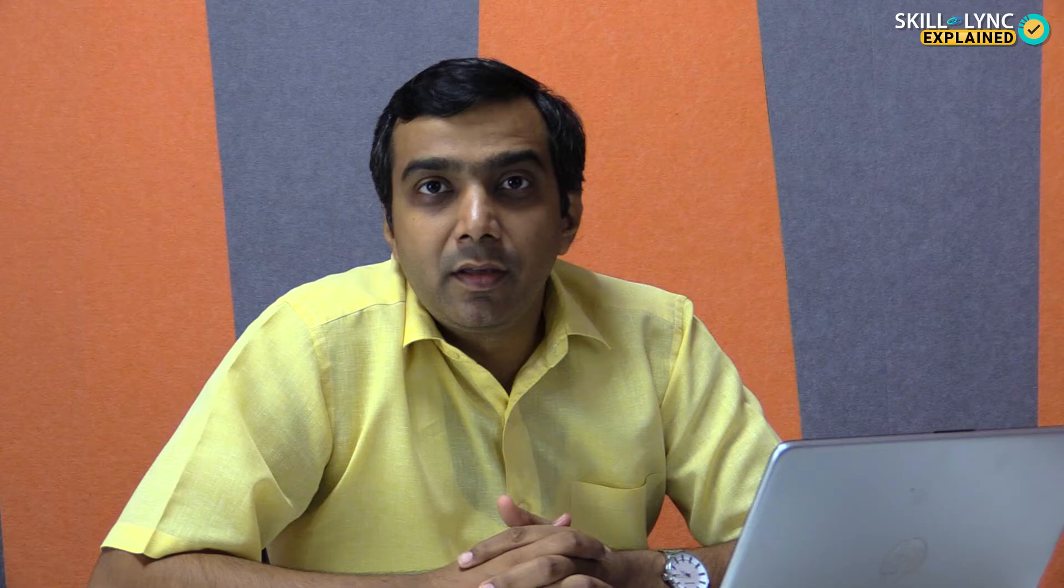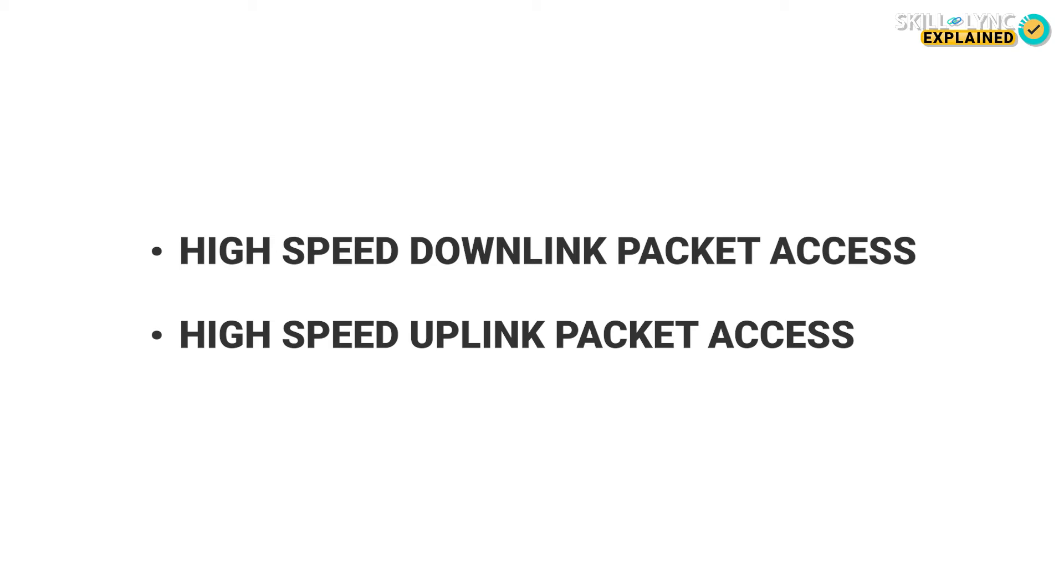3G gained a lot of popularity which resulted in what is called as the Third Generation Partnership Project which was a collective of nations working towards developing the technology further. The result of this was HSPA or High Speed Packet Access which came to be known as 3.5G. HSPA was a collective technology that included HSDPA and HSUPA which enabled download speeds of 14 Mbit per second and upload speeds of 5 Mbit per second respectively.